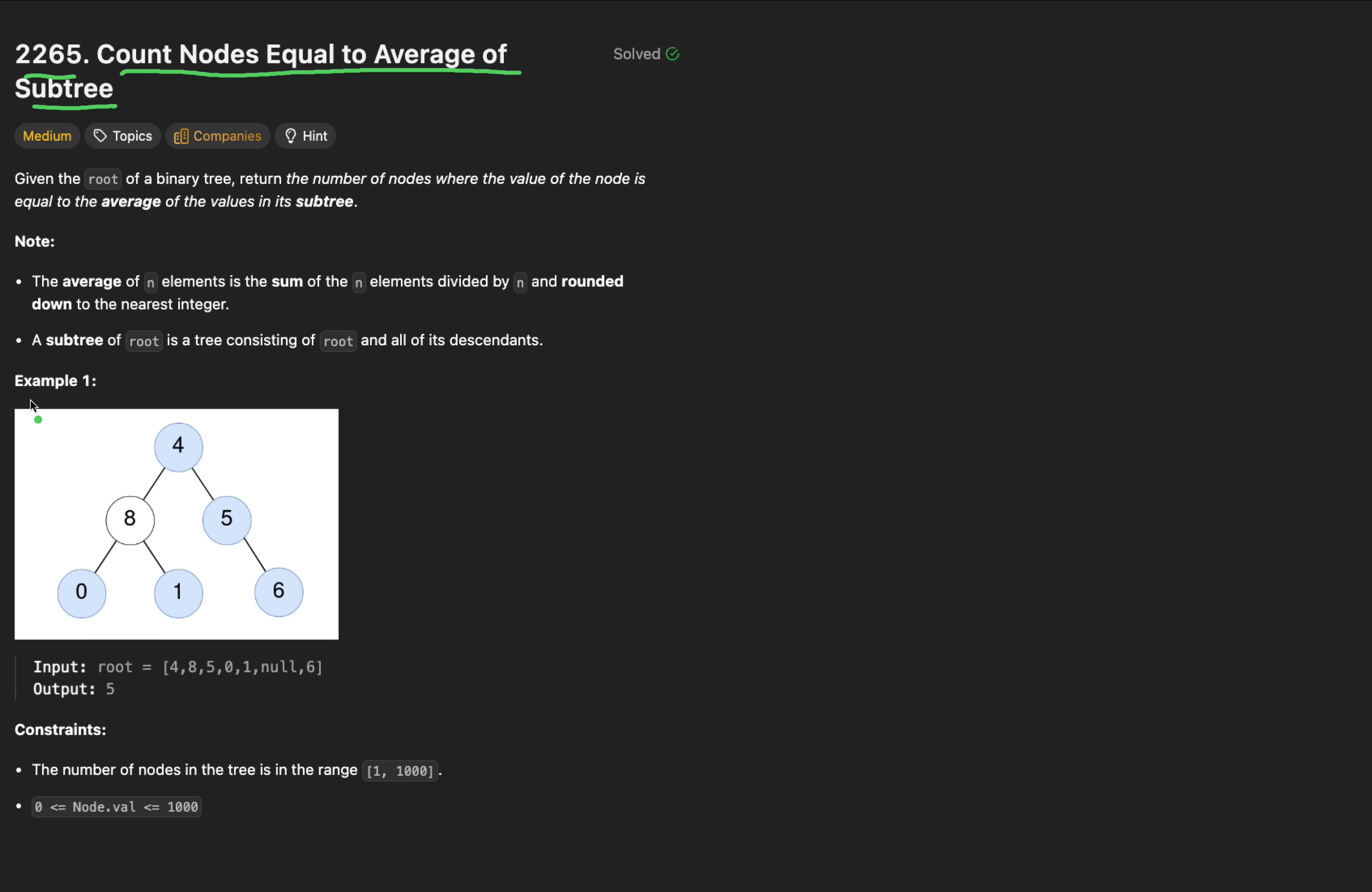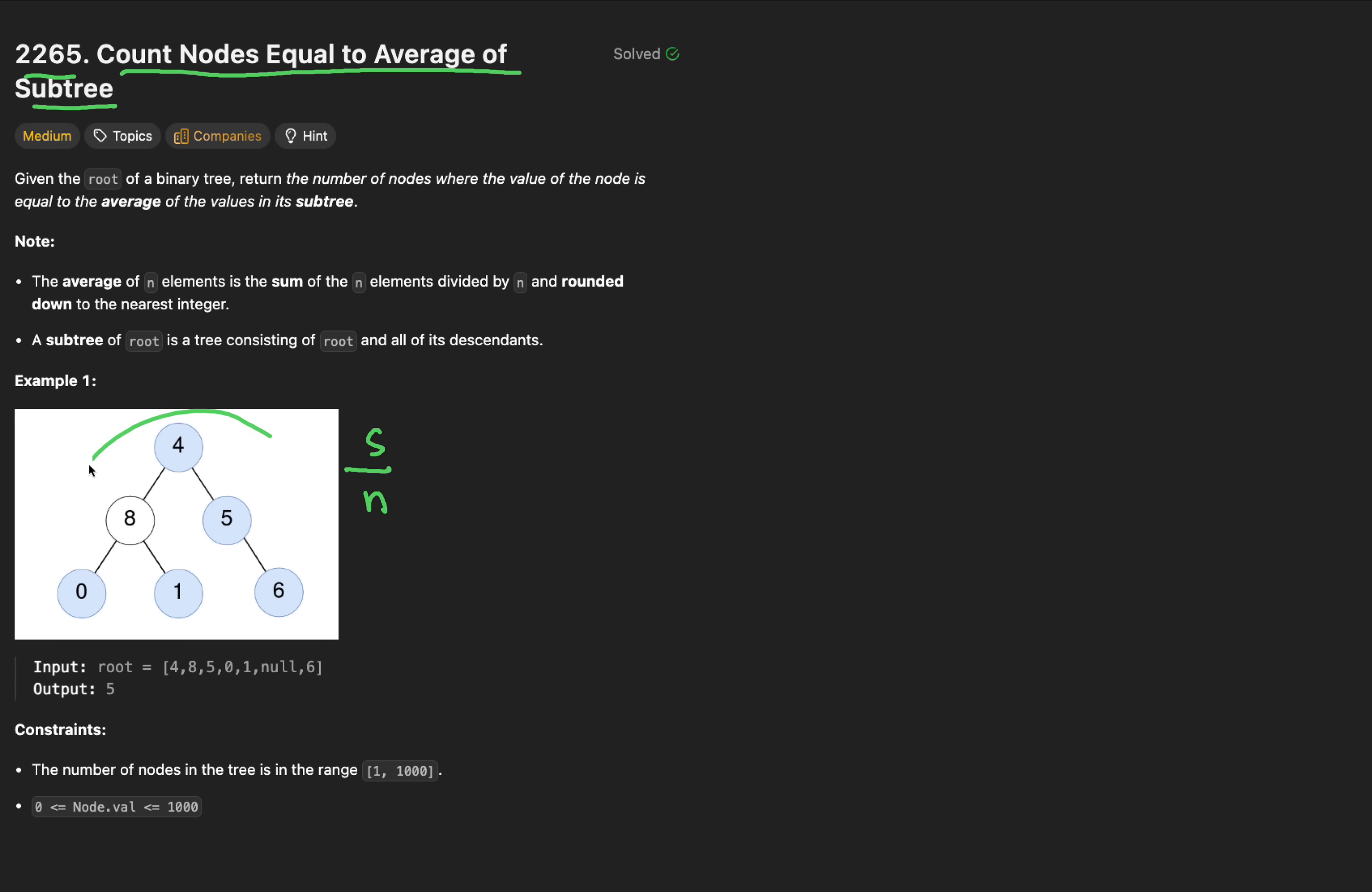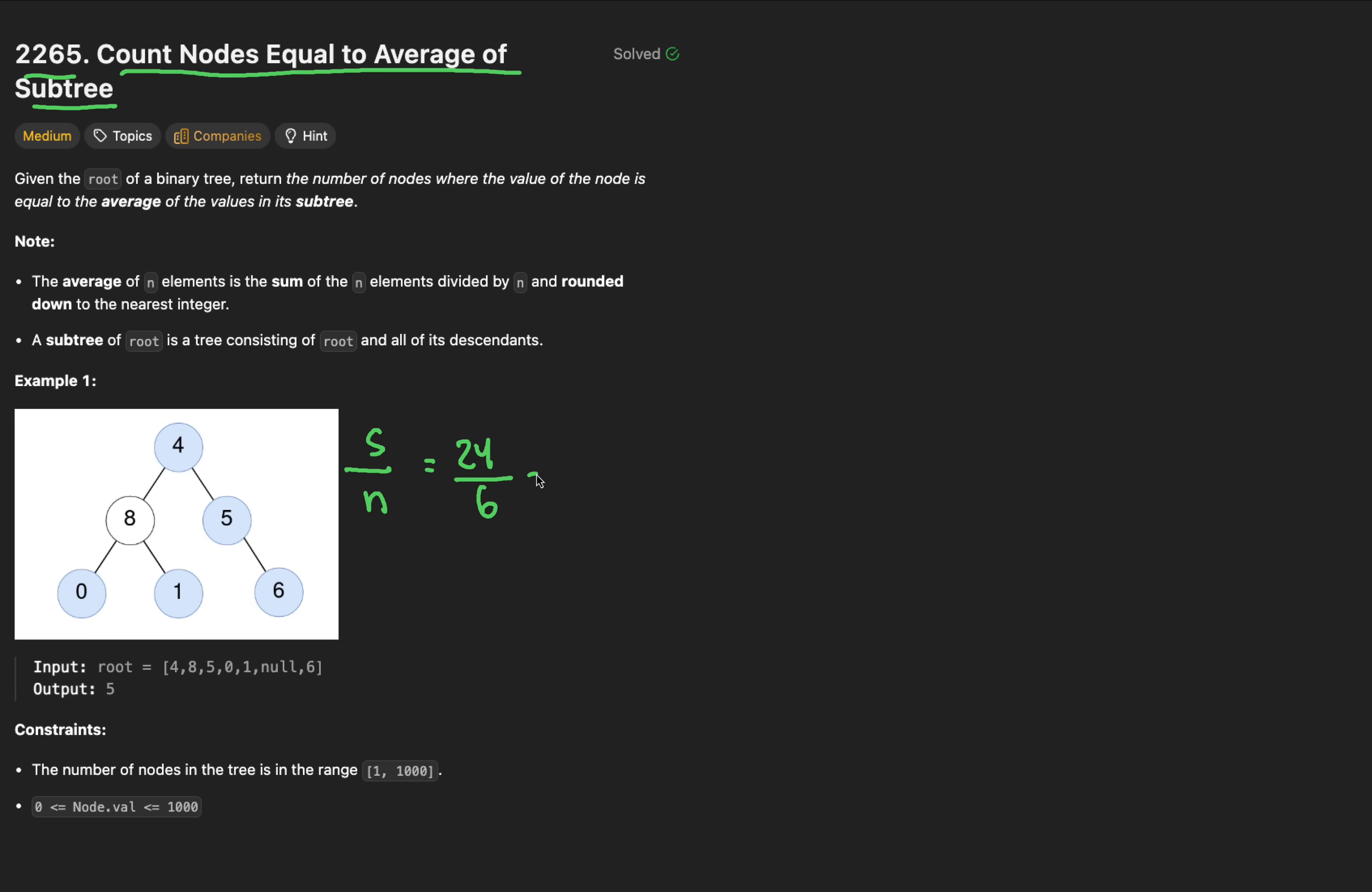That title is actually the best LeetCode title I've read yet. We don't even really need to read the whole description. Let me show you with LeetCode's example. Take node 4. We want to see if node 4 equals the average of its entire subtree. The average is just the sum over the number of nodes. All these nodes add up to 24. The number of nodes is 1, 2, 3, 4, 5, and 6. 24 over 6 is 4, and that equals node 4.